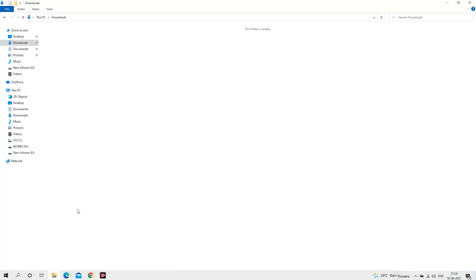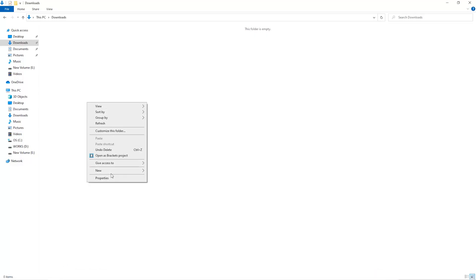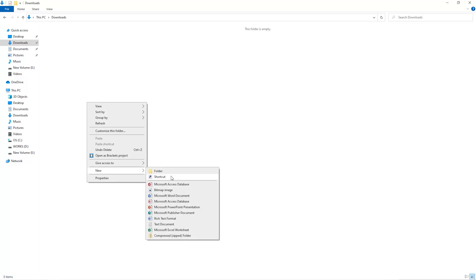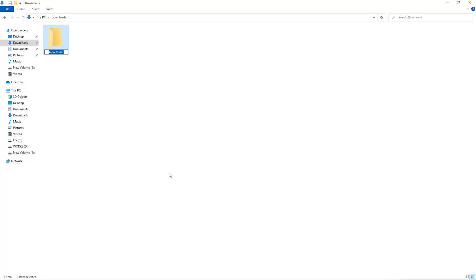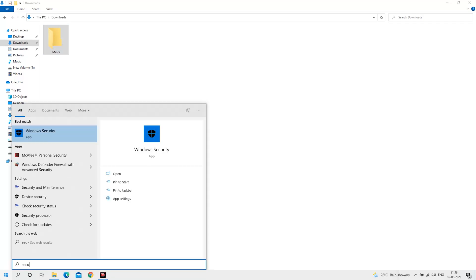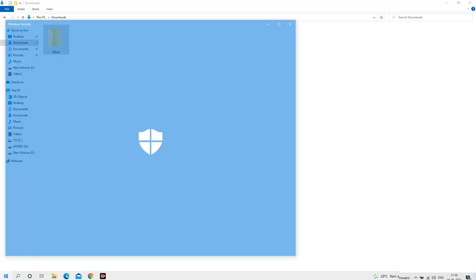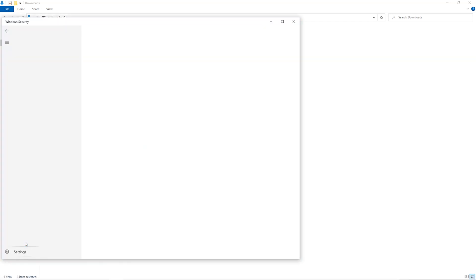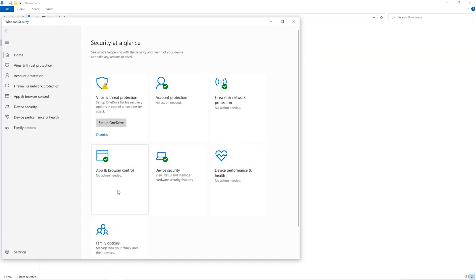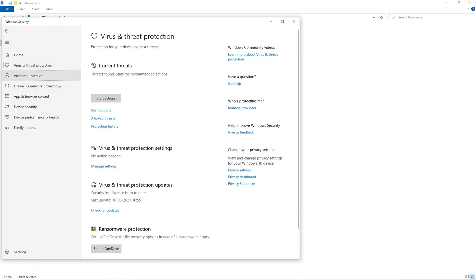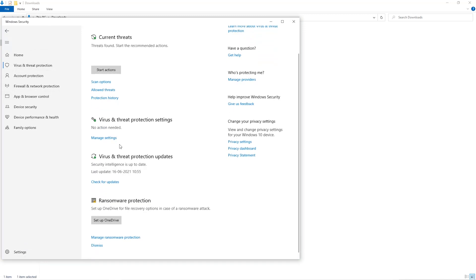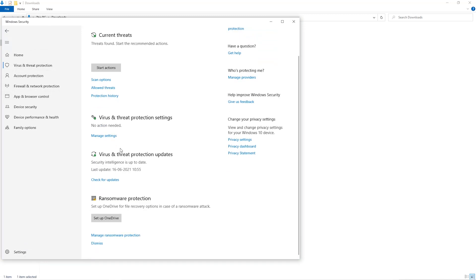The first step is to open your downloads folder and create a new folder, we'll just call it miner. Open up your Windows security settings, go to virus and threat protection, go to manage settings.